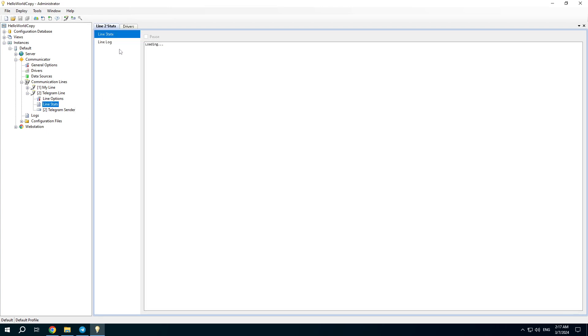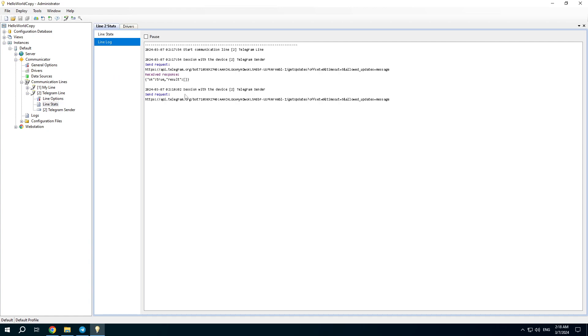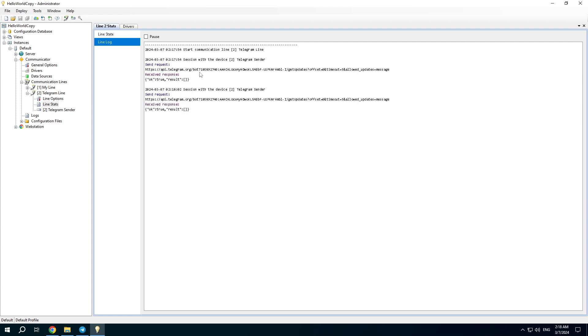Check the communication line. You can see that the driver sends a request to the Telegram server and receives successful responses.